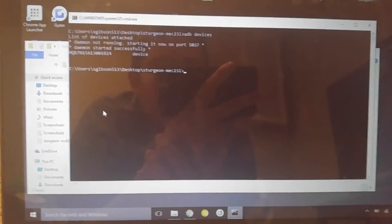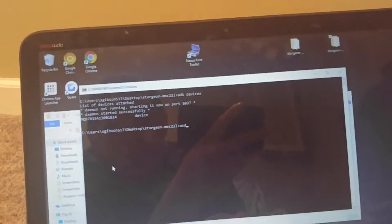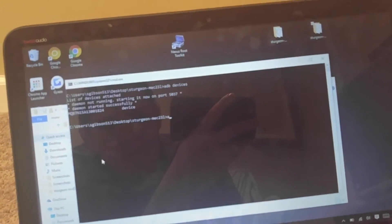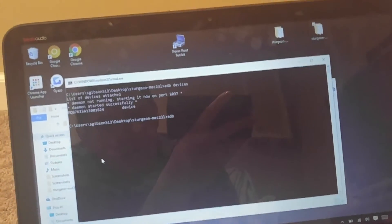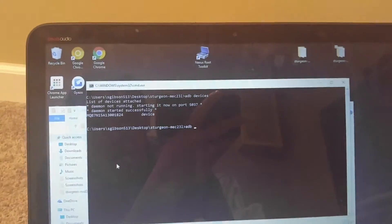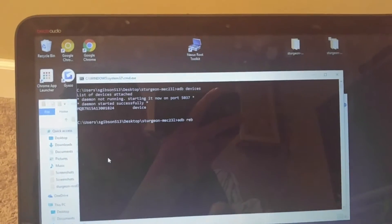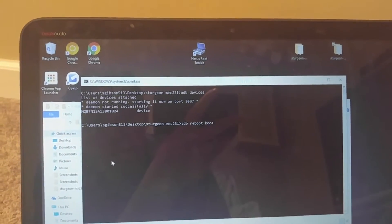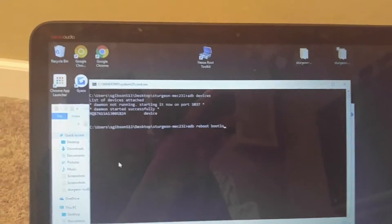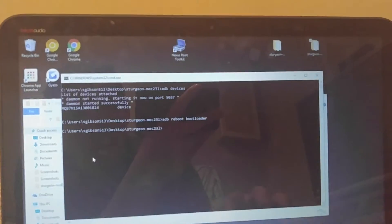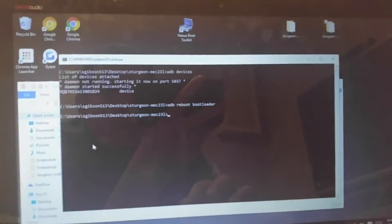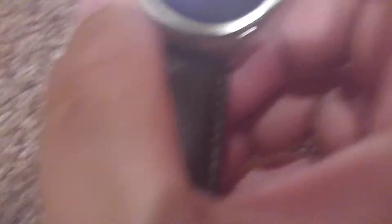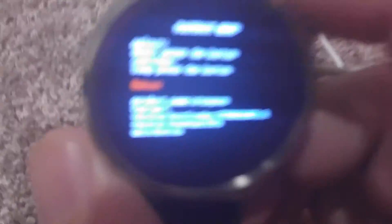ADB reboot bootloader. It's going to reboot your watch into the bootloader mode. Right now on the very bottom, let's see if I can get it to focus.